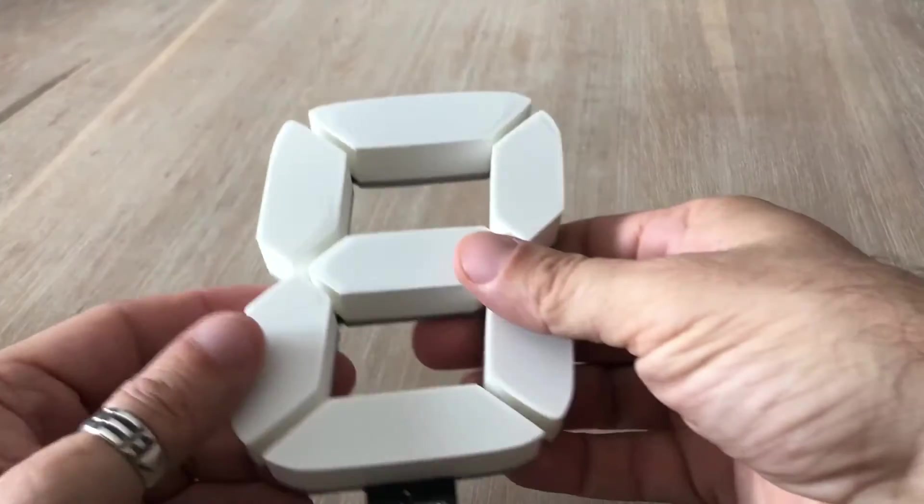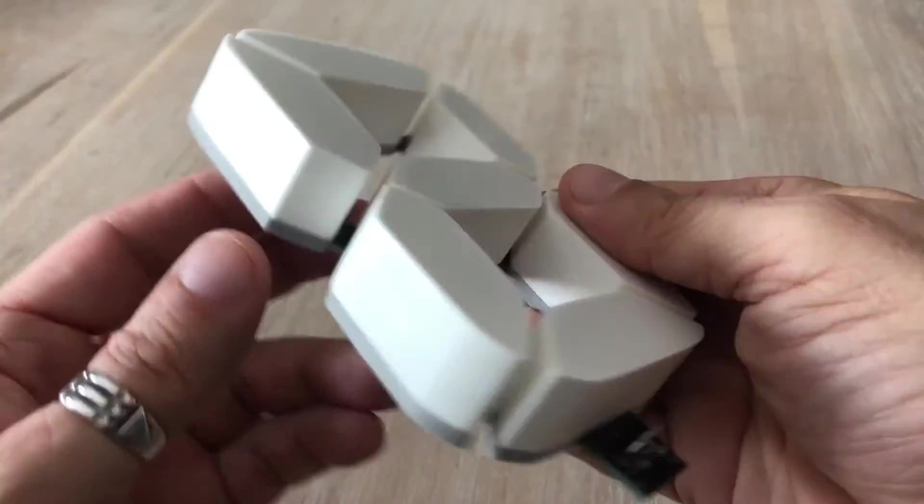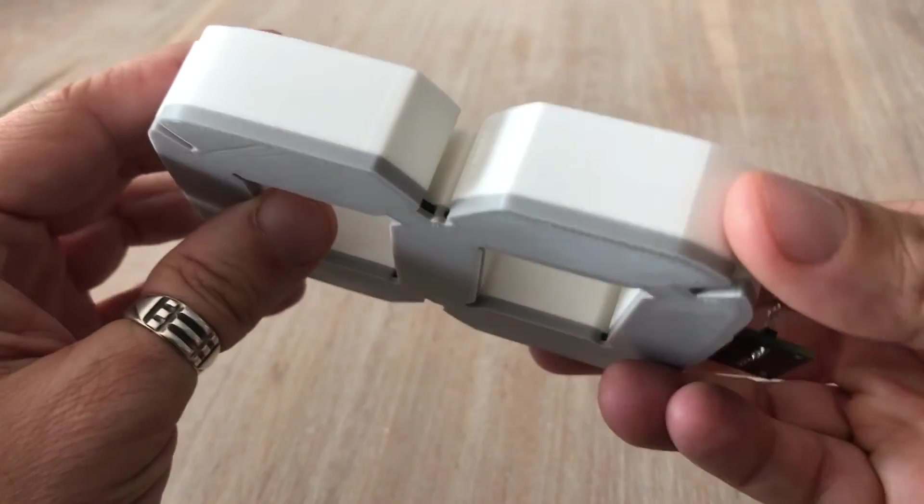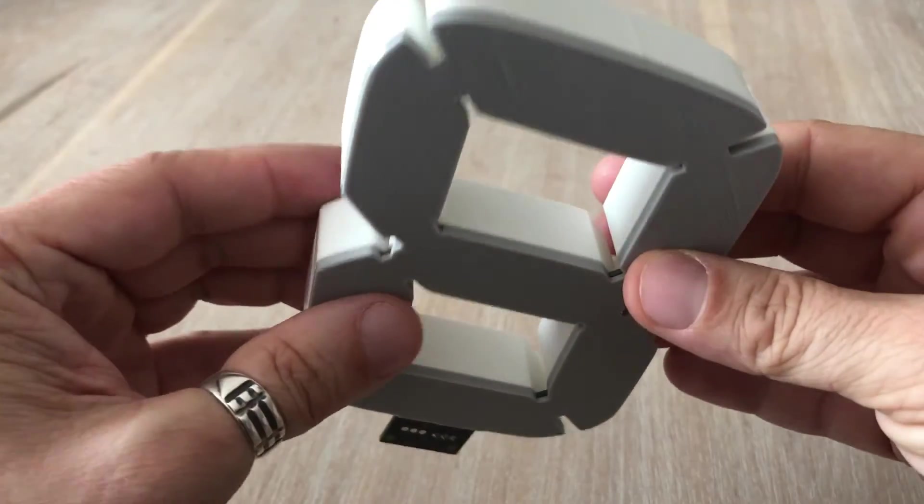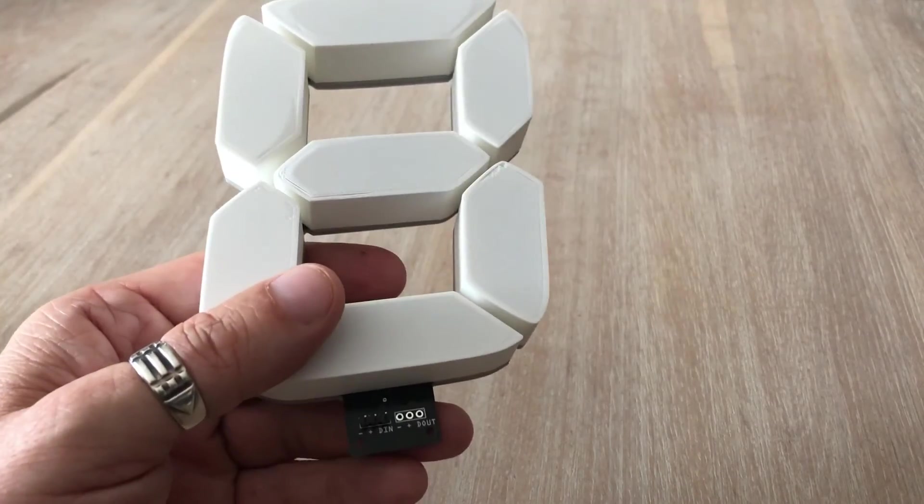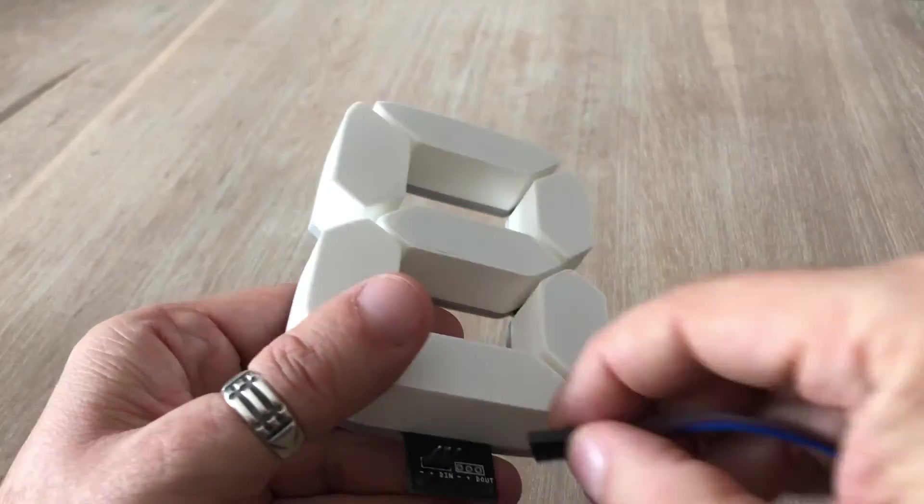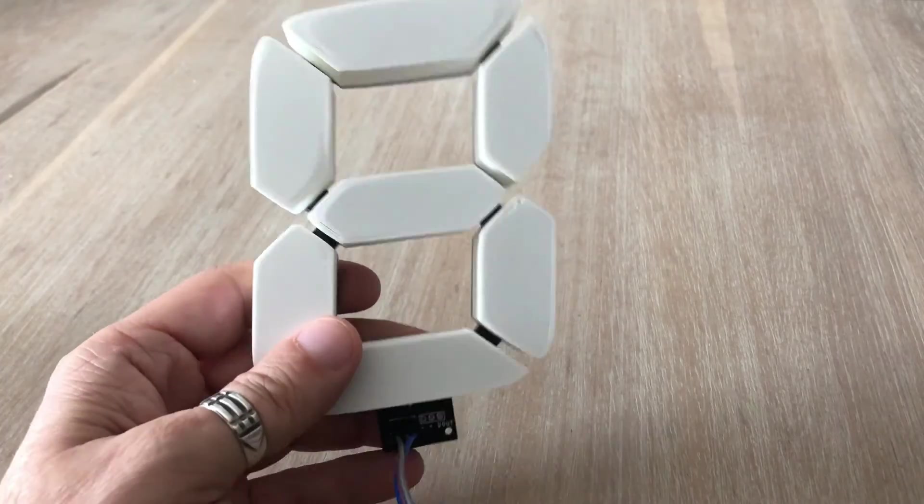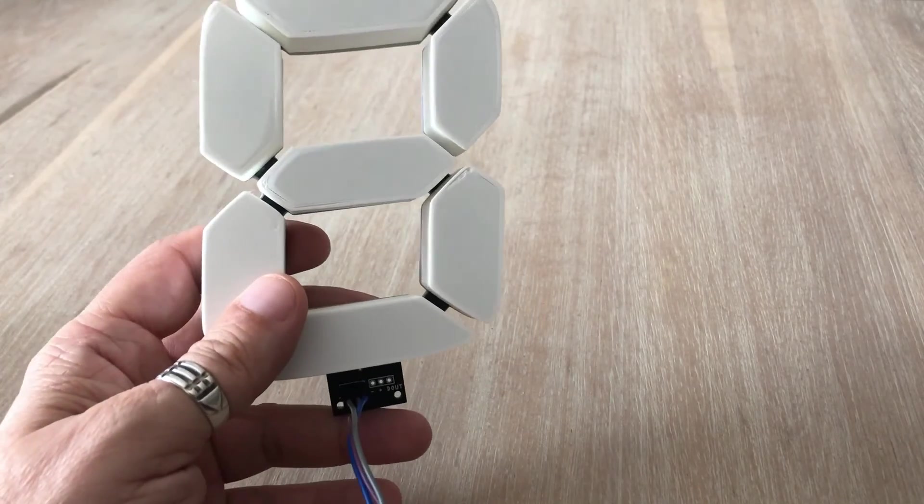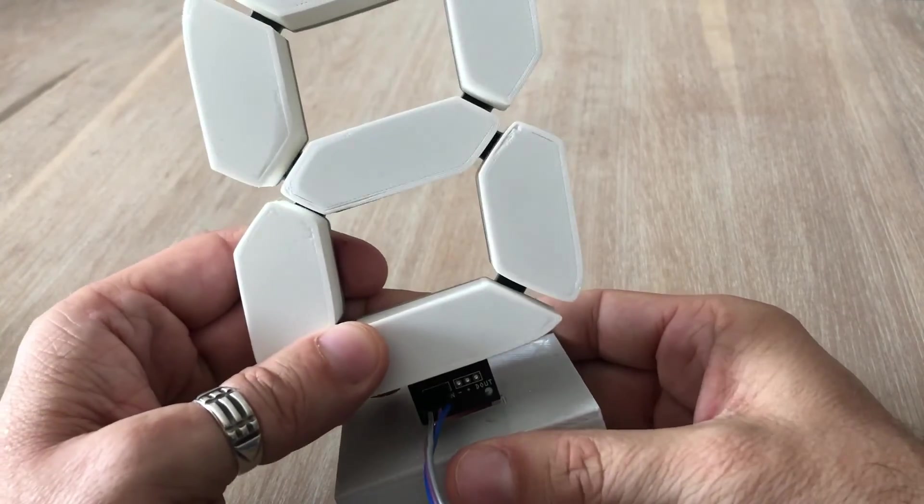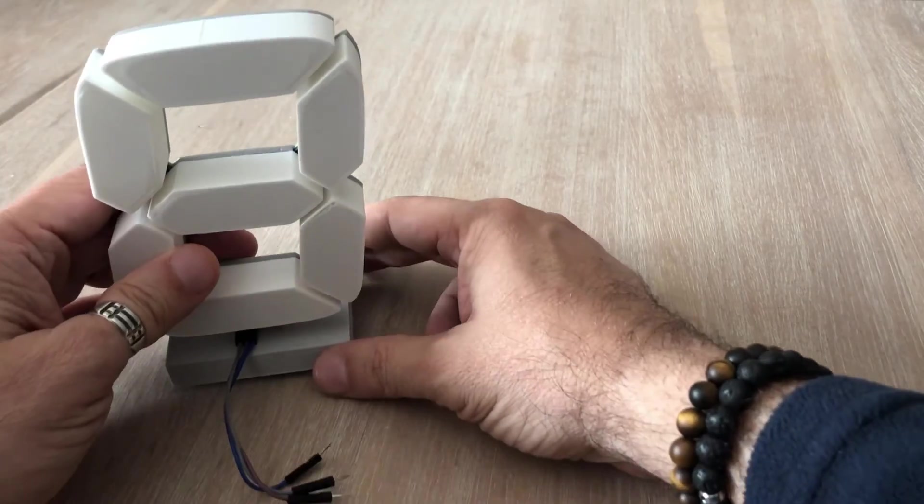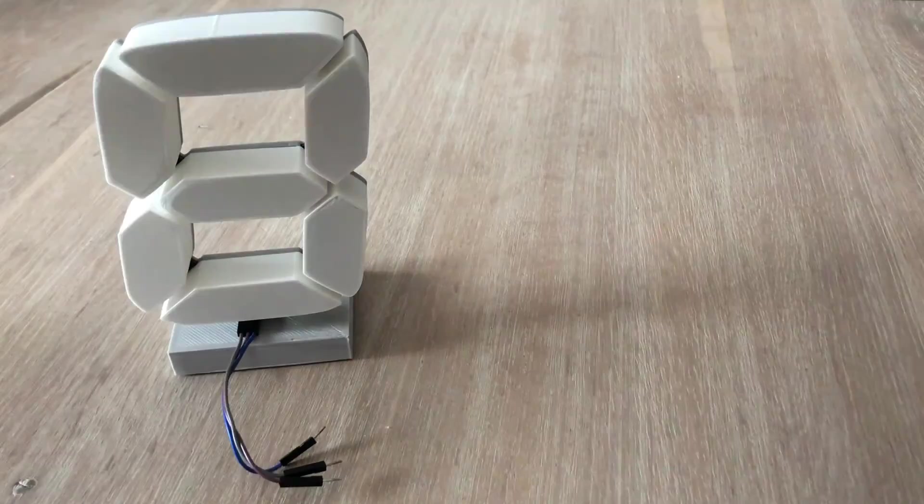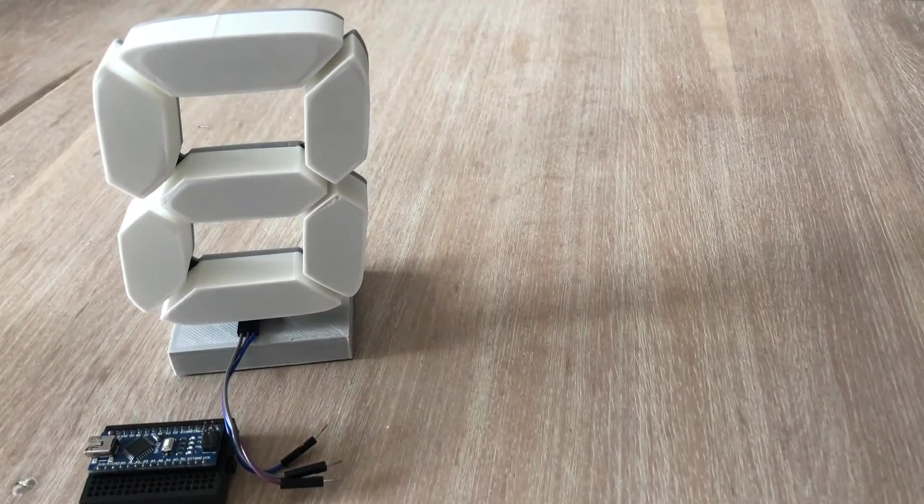The display is complete and I am truly proud of how it turned out. Just have a close look at it. It looks really professional. It's tough. And it also has a nice weight to it. Now for the ultimate test. Let's connect the jumper wires. Place the module on a stand that I designed. And now we can hook it to the Arduino.